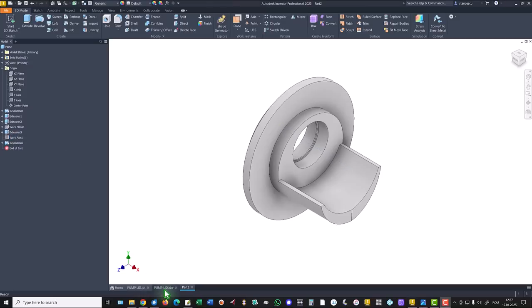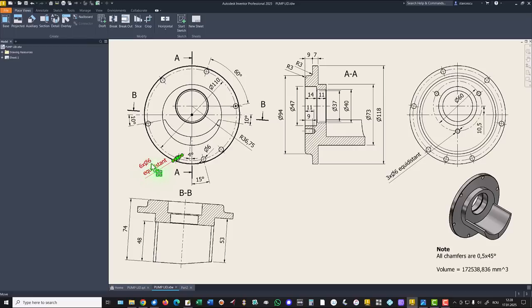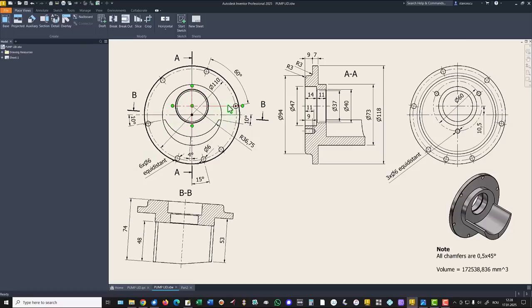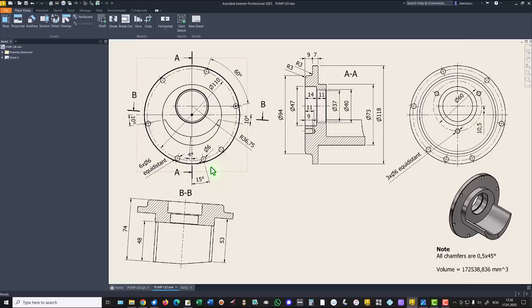Now the holes you see here: six holes of six millimeters diameter, equidistant. They start from this point which is placed on the same horizontal with the last feature, 60 degrees all around.